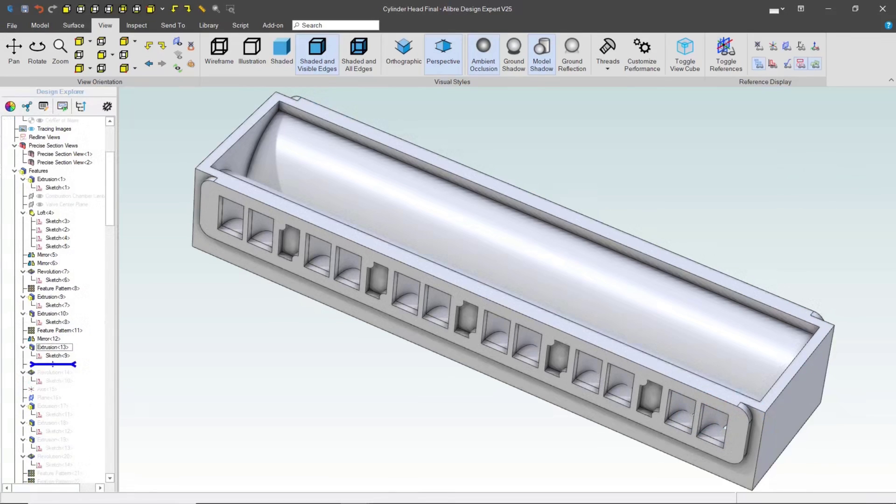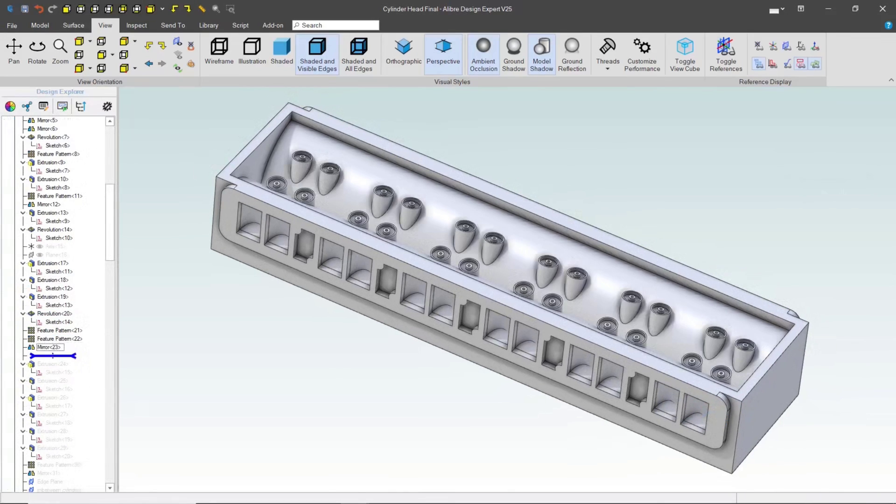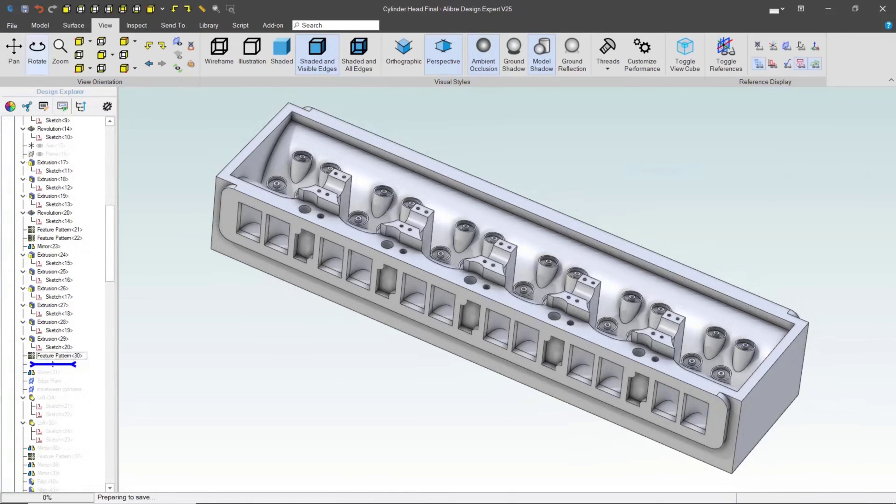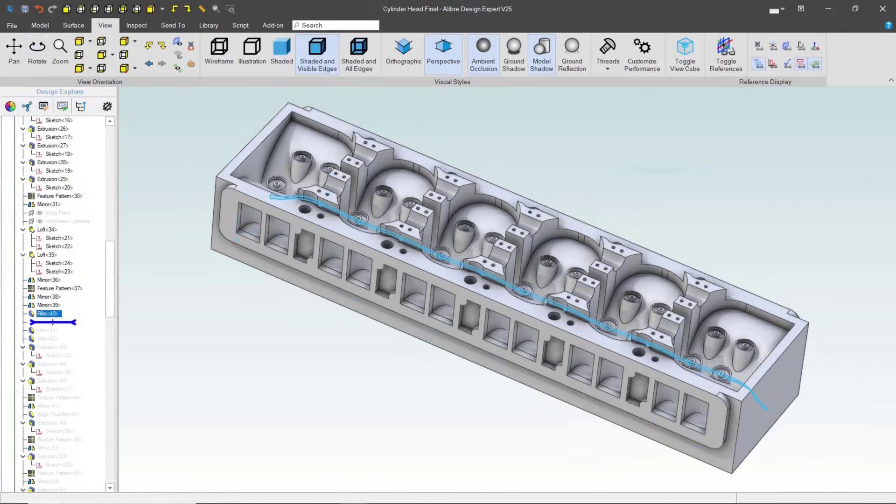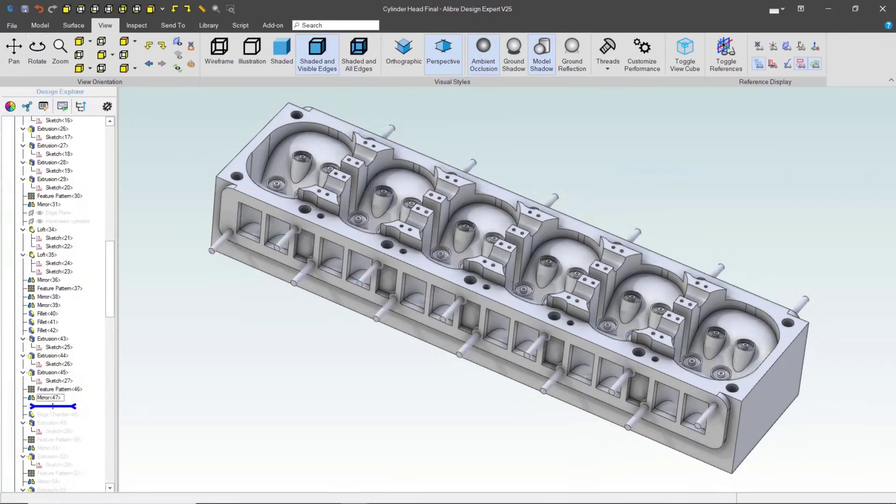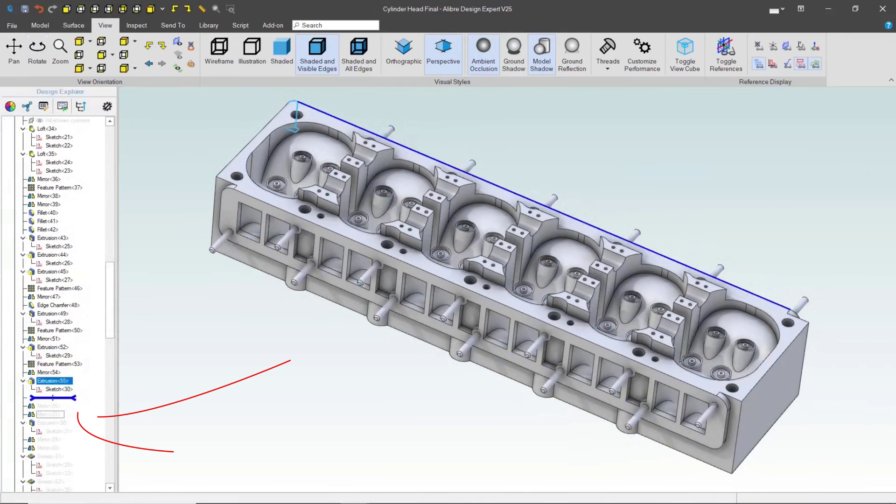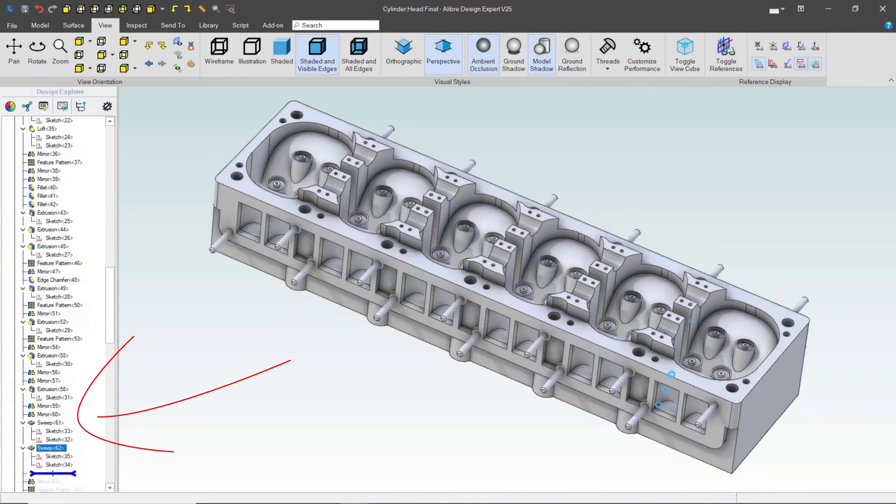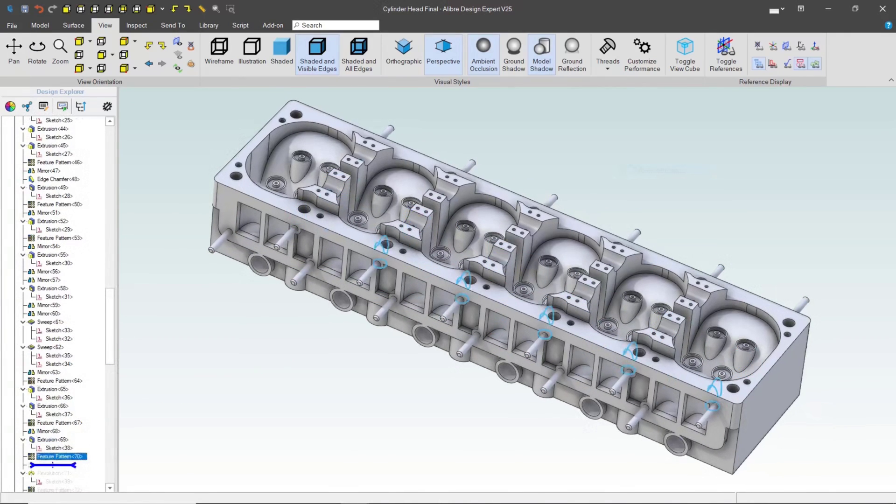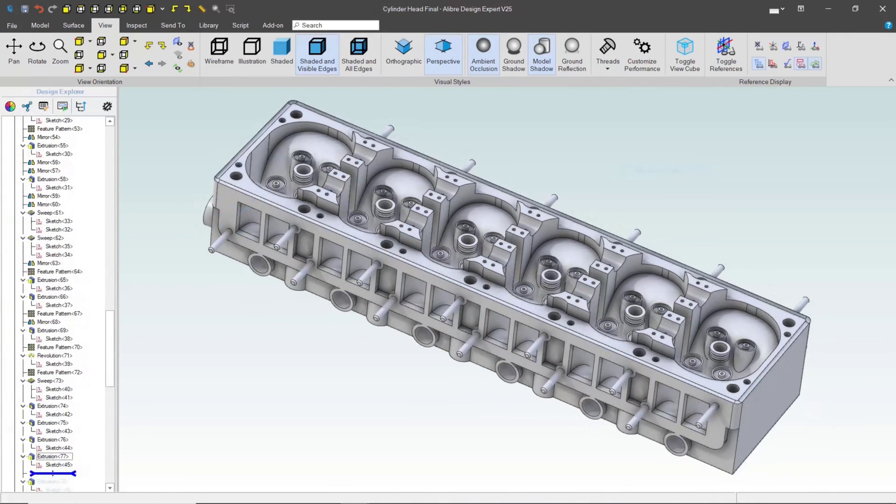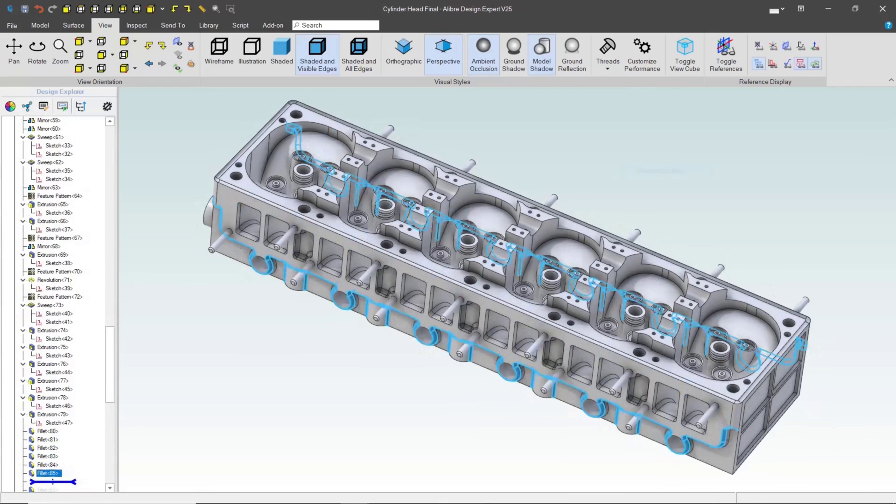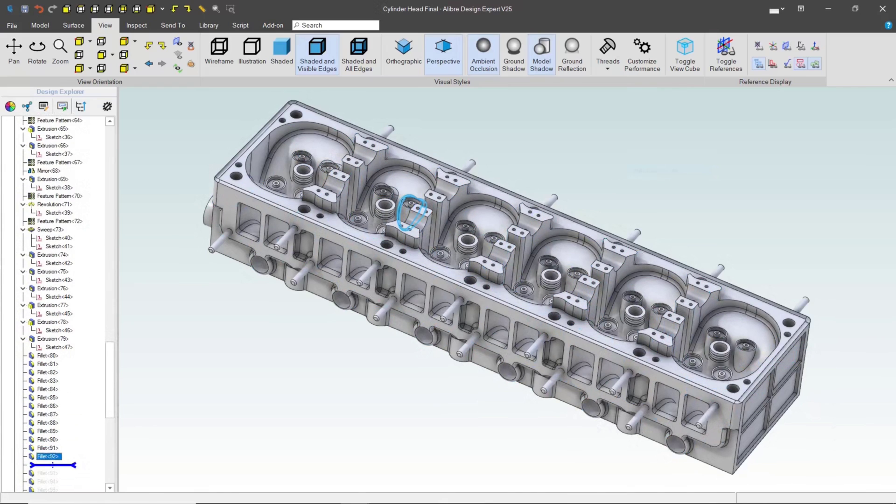So let's take a look at this time lapse real quick and you'll see that as we run through the history tree, this cylinder head is built feature by feature in the history tree.